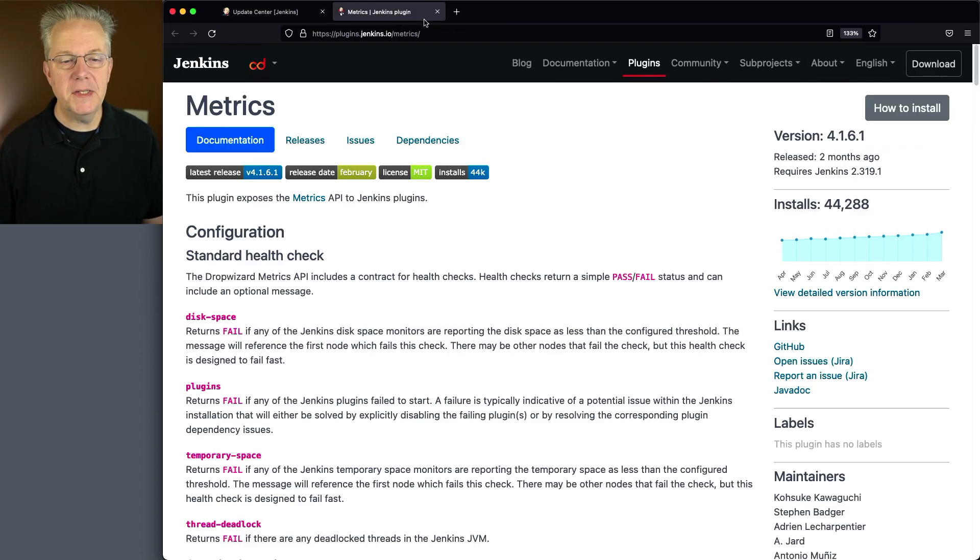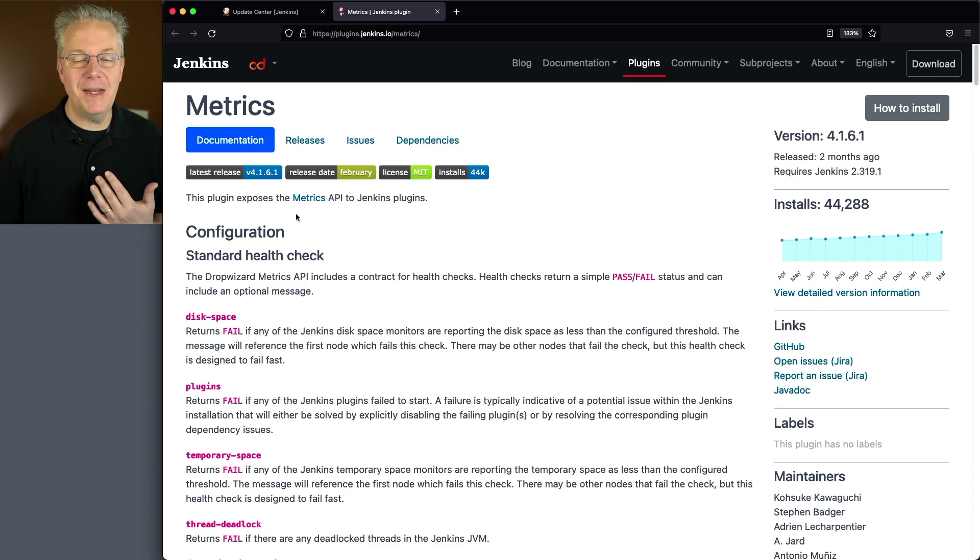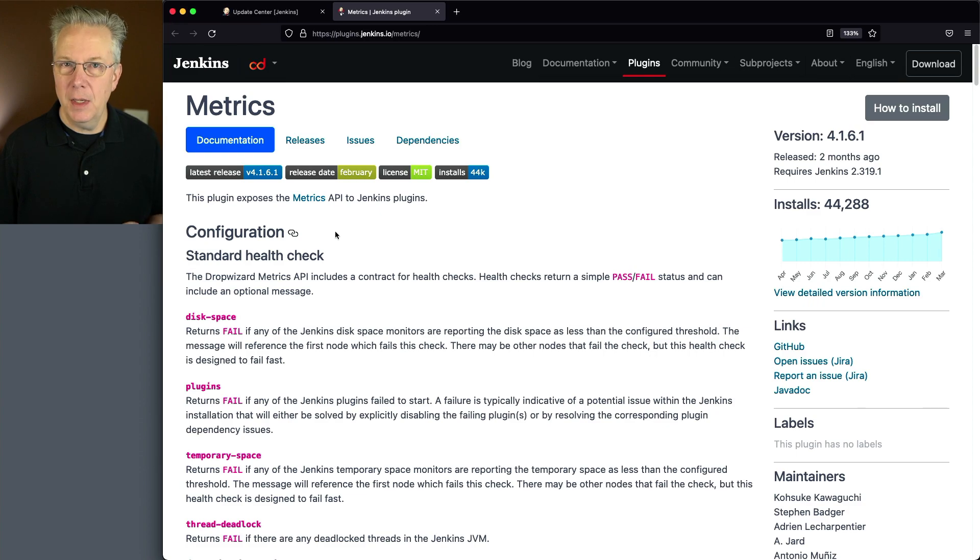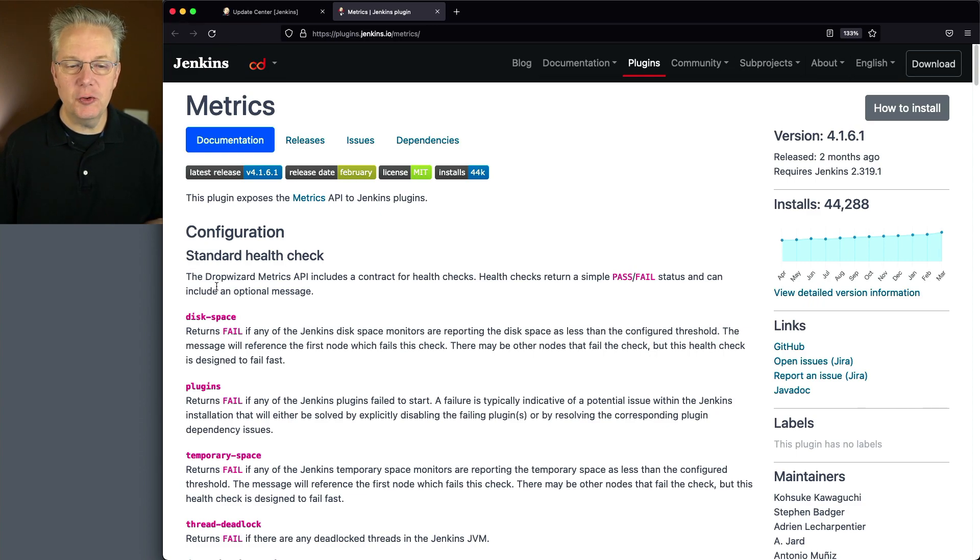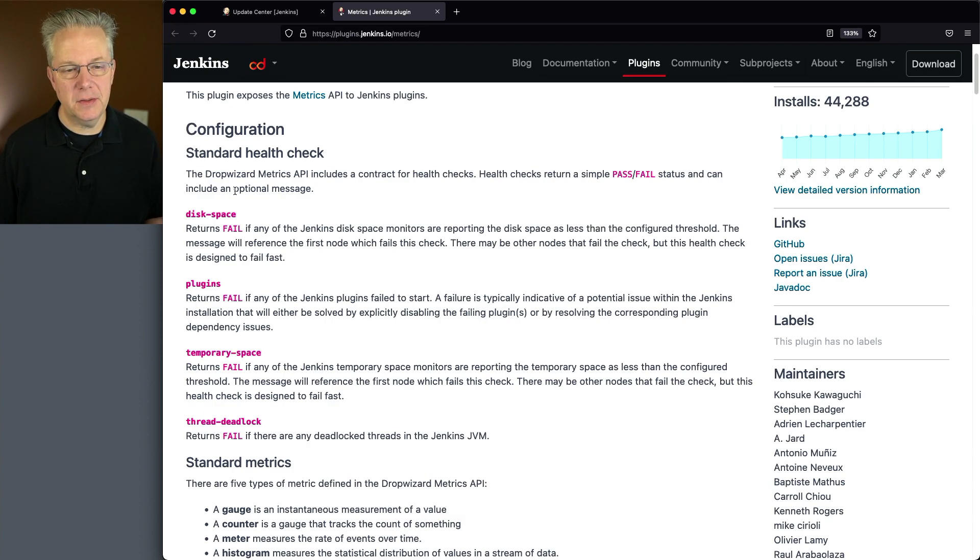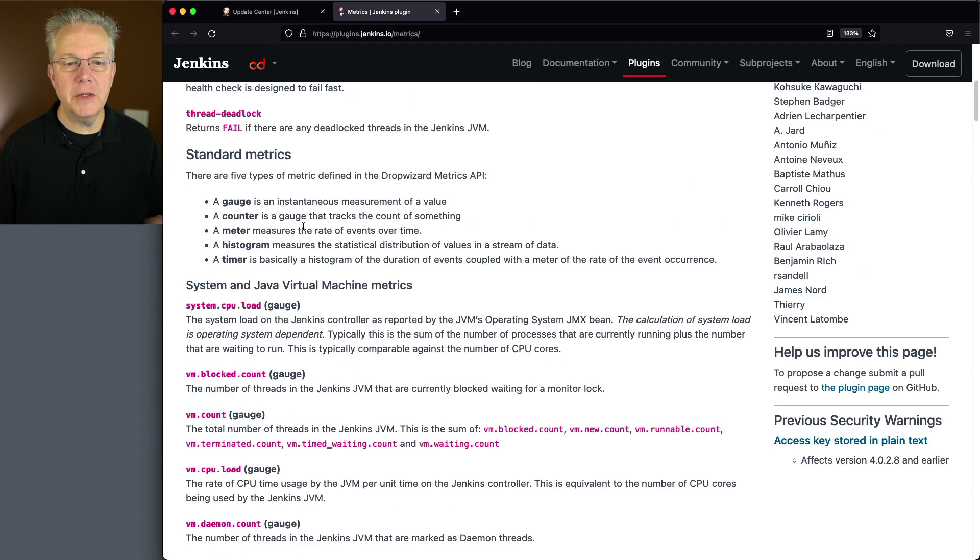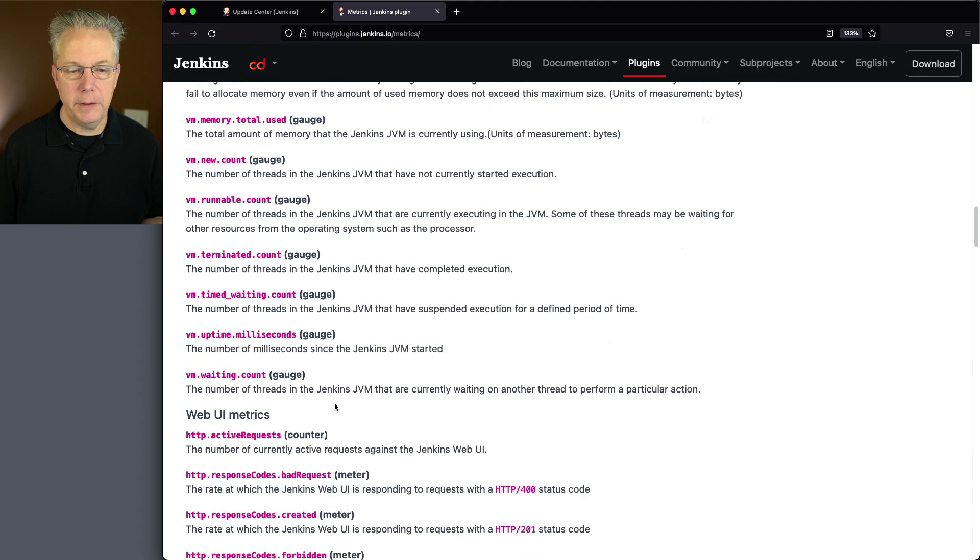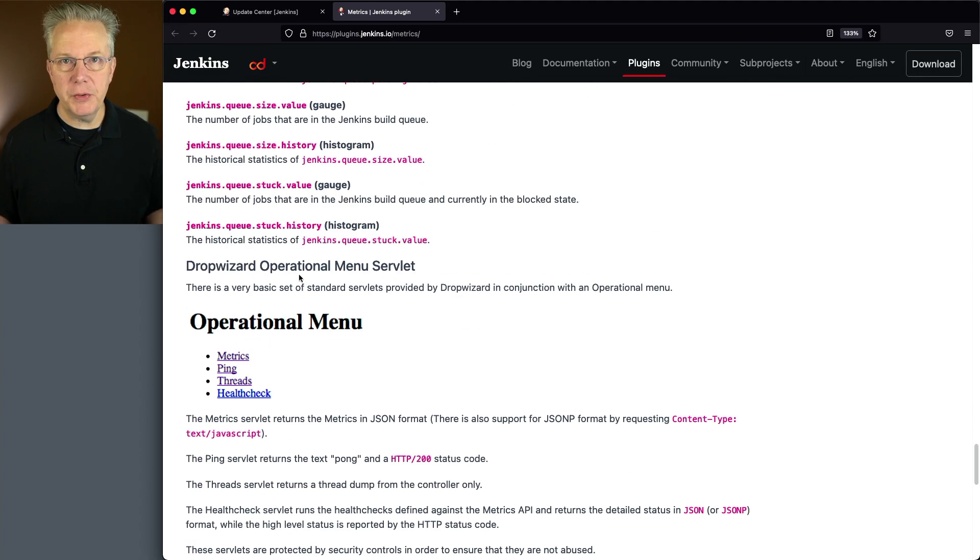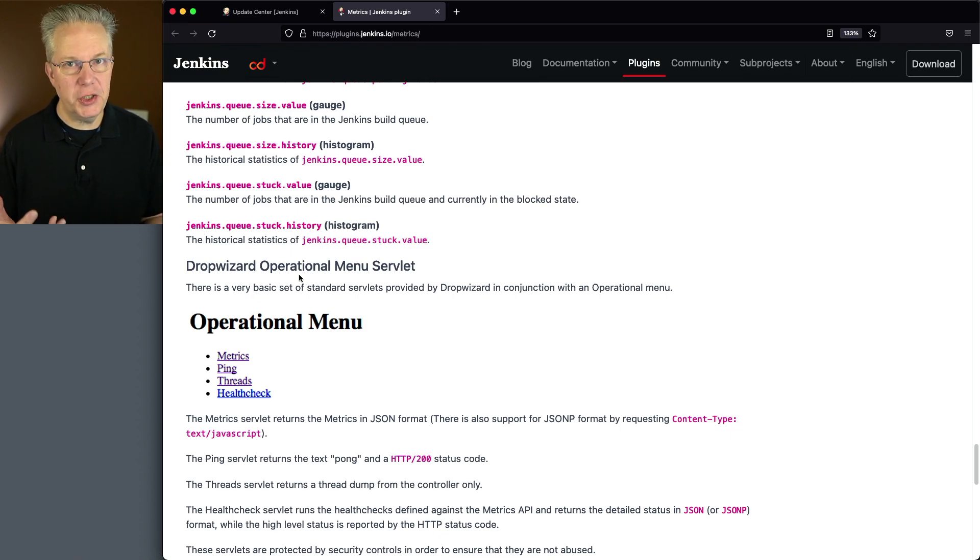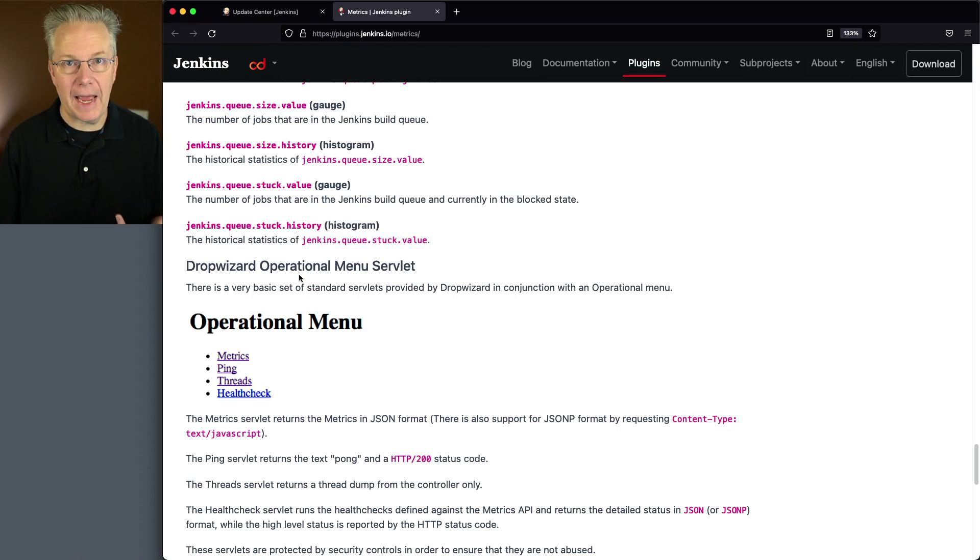What we can see here is this plugin exposes the Metrics API to Jenkins plugins. The key to this is it's using the Drop Wizard Metrics API. We can see here that we have a standard health check which contains some values, and we also have standard metrics which has lots of values which go on and on. And we also have the servlet that as a user we can go into Jenkins and take a look at this data.